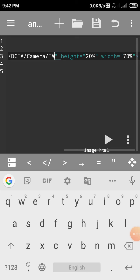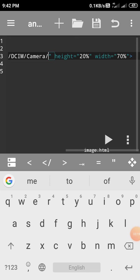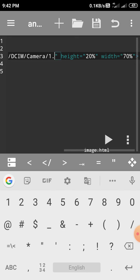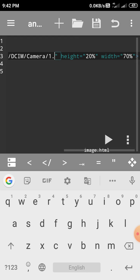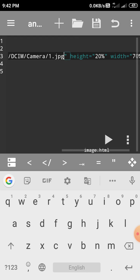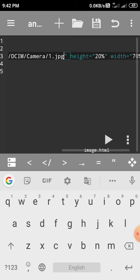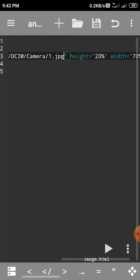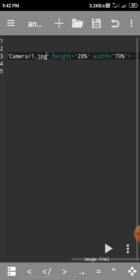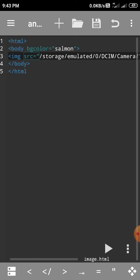And write 1.jpg. Now save this. When we preview from here, we see that the bgcolor is salmon and the image is inserted. Here I have height 20% and width 70%. So according to that, you can insert an image through cell phone with the help of this application, that is And Writer Free HTML Editor.